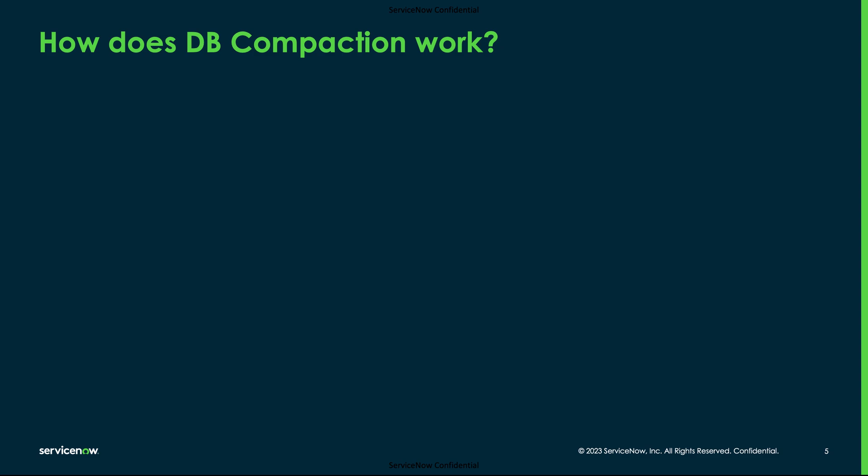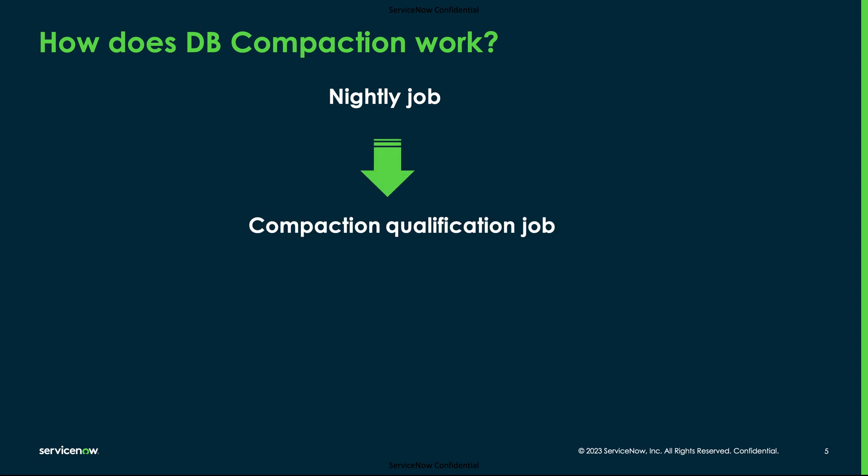Now let us see how the database compaction works. Every night when the scheduled database compaction job runs, it creates a compaction qualification job which is responsible for identifying the tables eligible for compaction by querying the information schema in the database.